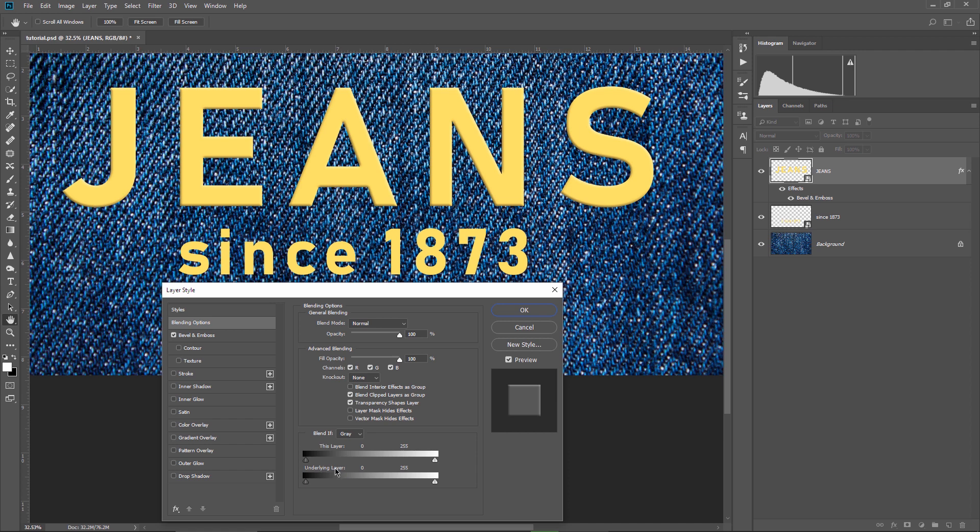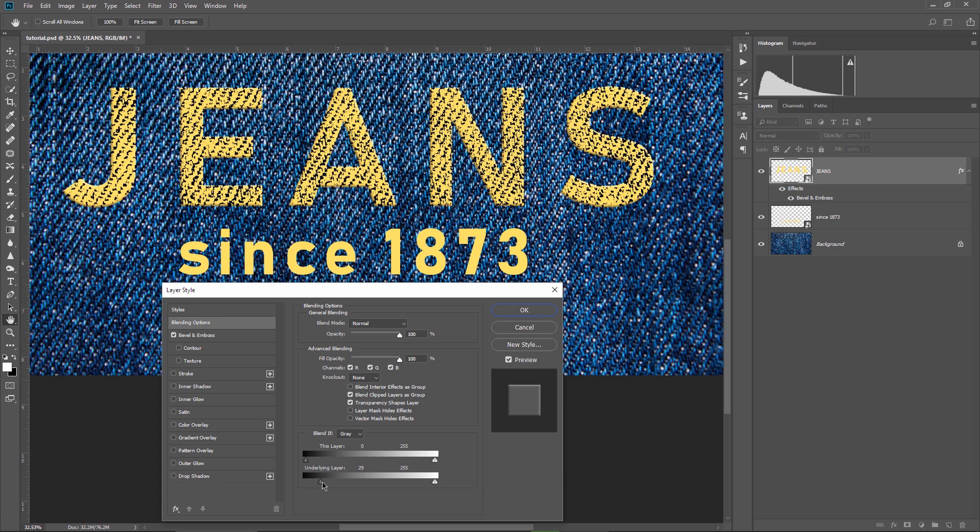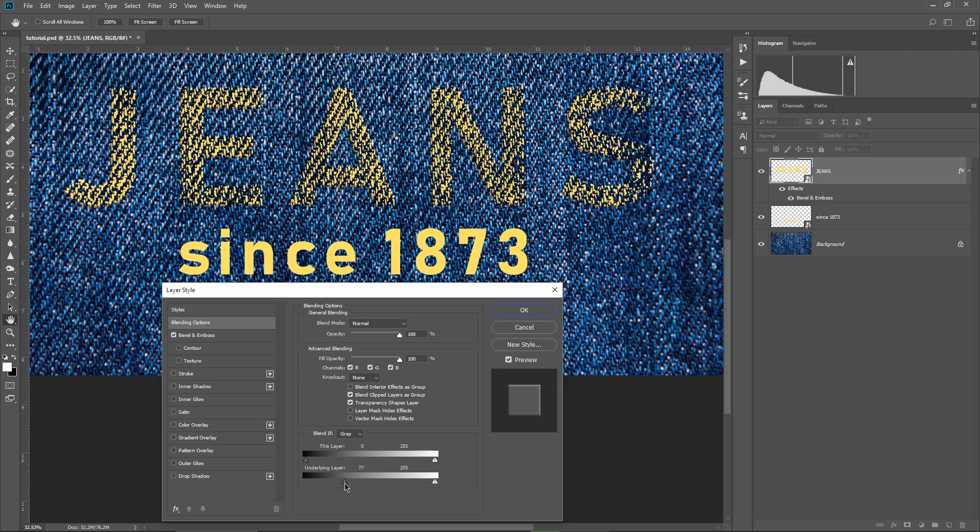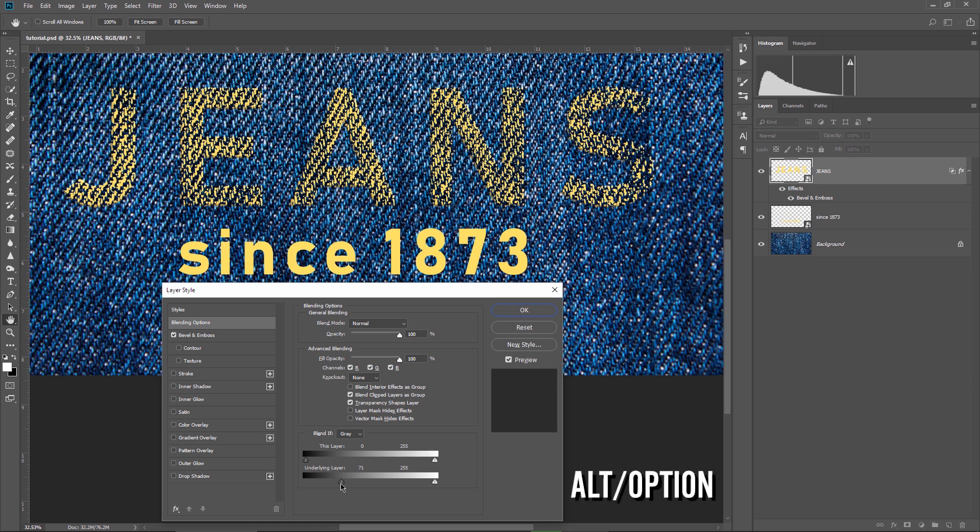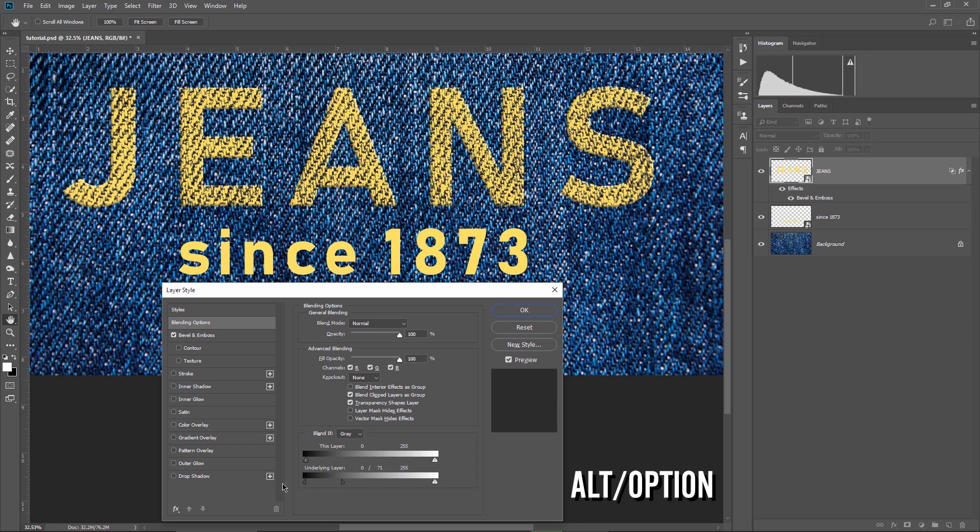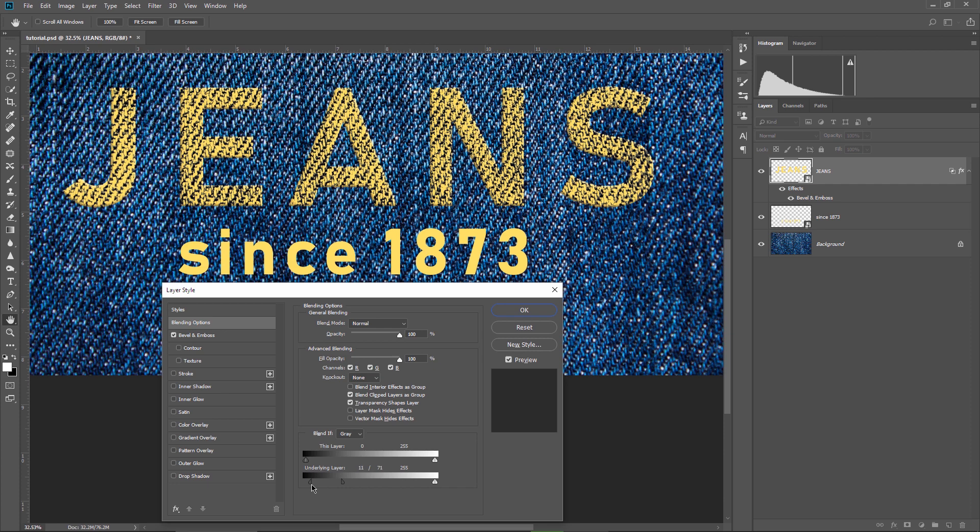So again, what do we want to show up on the text? The black areas from the material. So we take this slider and we drag it to the right side. You'll immediately notice that the dark areas from the jeans are starting to show up on the text. You'll see that the effect is harsh, so what I can do is hold down ALT or OPTION and drag the left handle of the slider to the left. And look at this, it looks very good now. So keep in mind that these sliders can be split in two handles, and this helps you achieve smooth results.